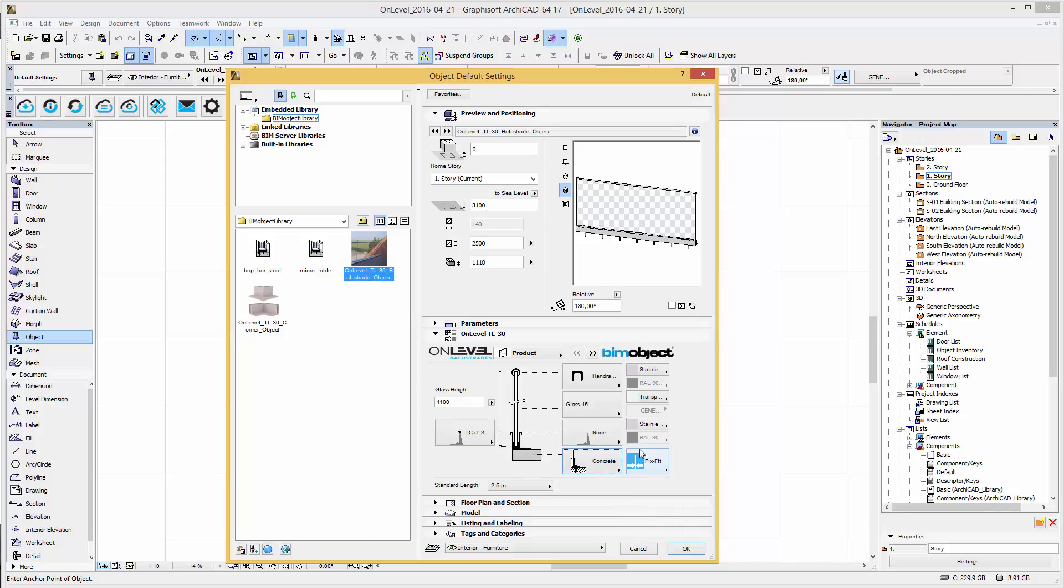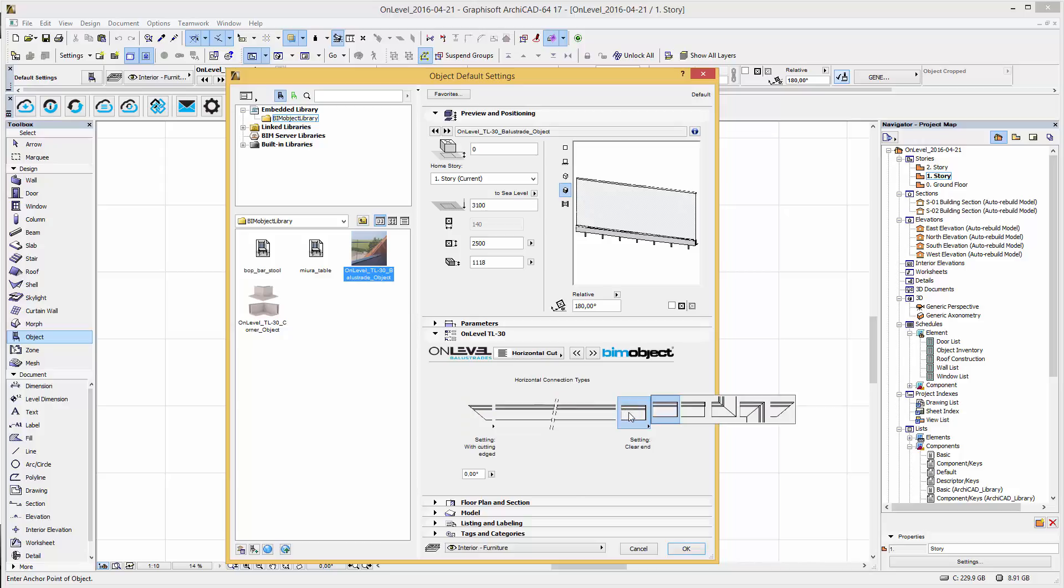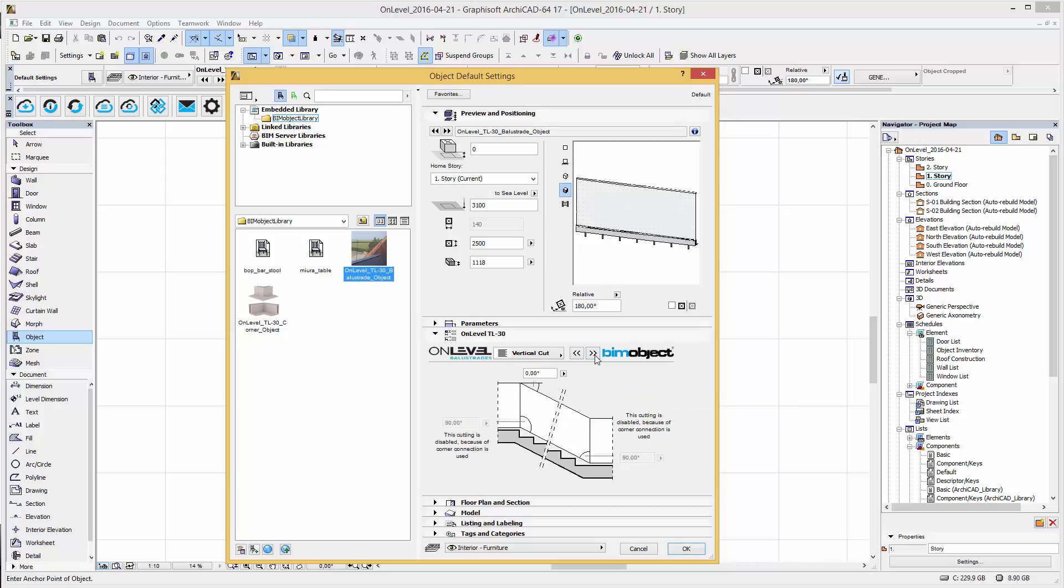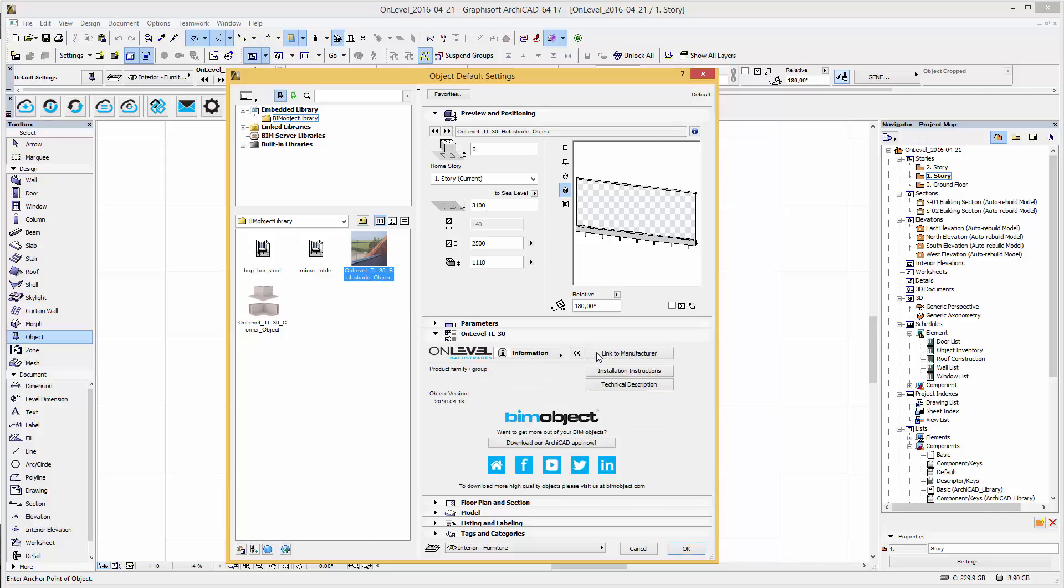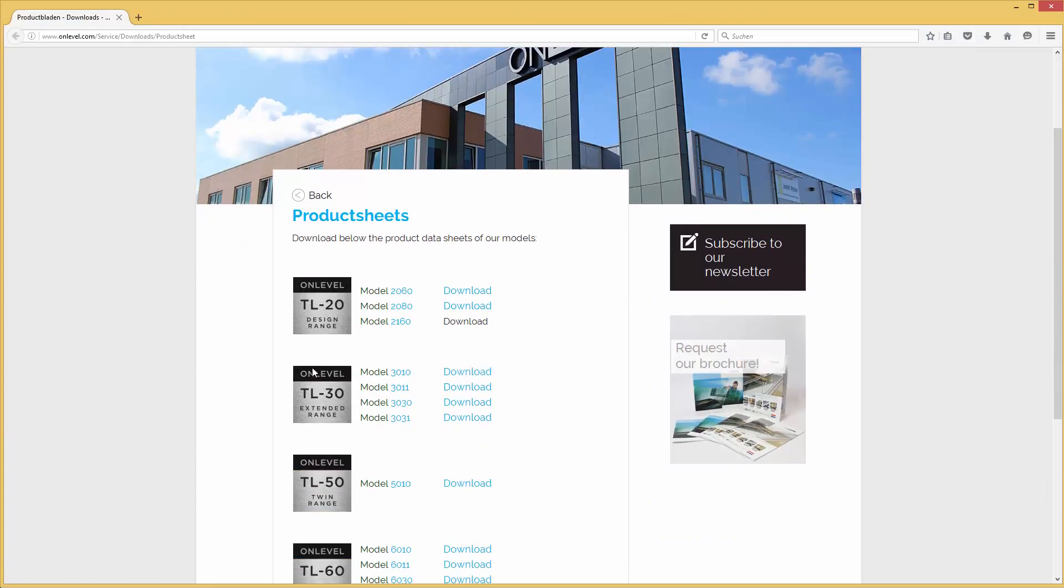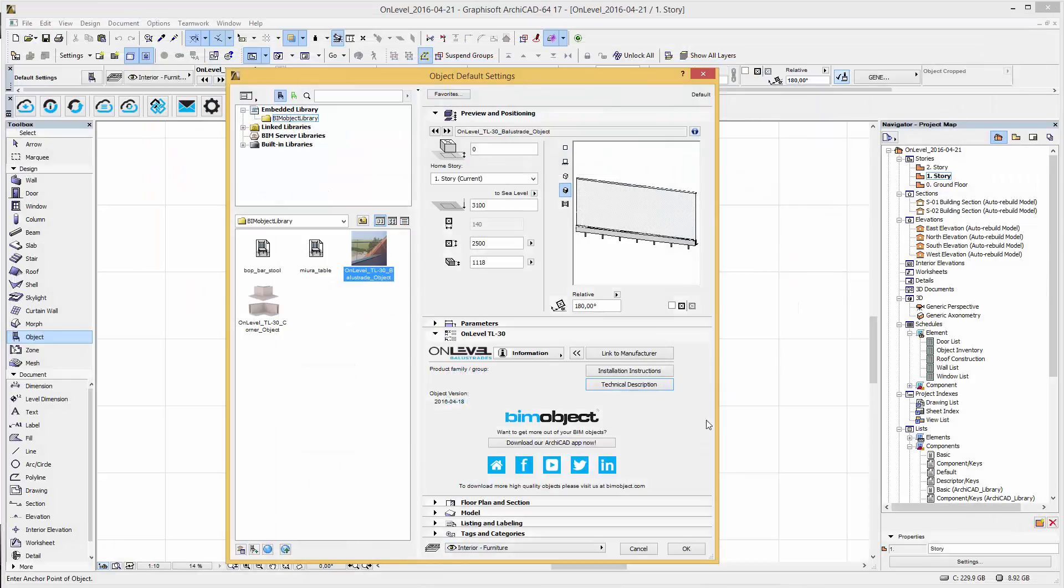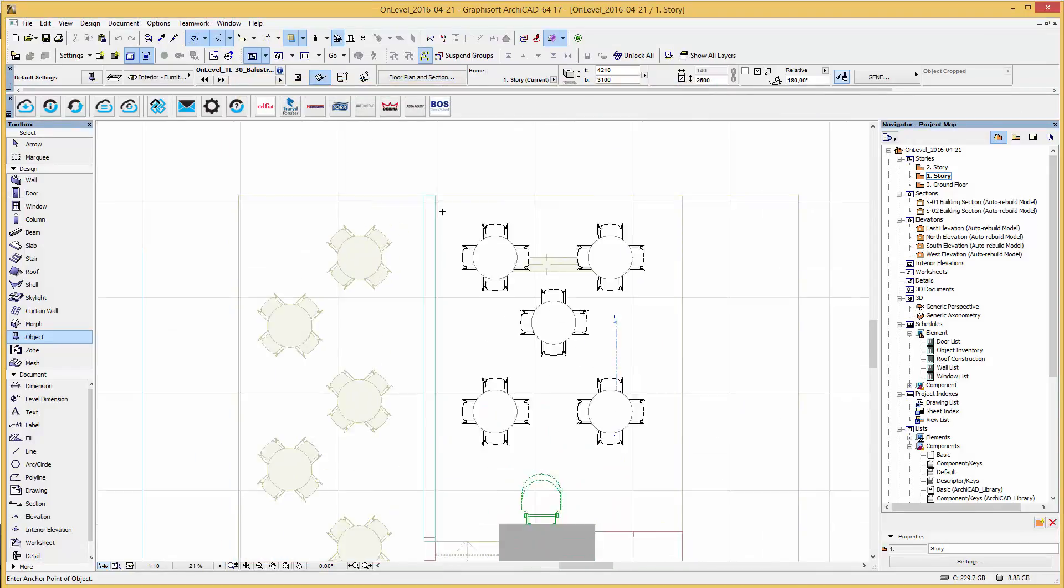In the next steps you will get an overview of the horizontal connection types, the vertical cutting options, the 2D and 3D representation where you can configure to scale sensitive and detailed. And on the last step you can go back to the manufacturer's home page and download the technical description if required. After this is done simply press ok and place the object into your project.